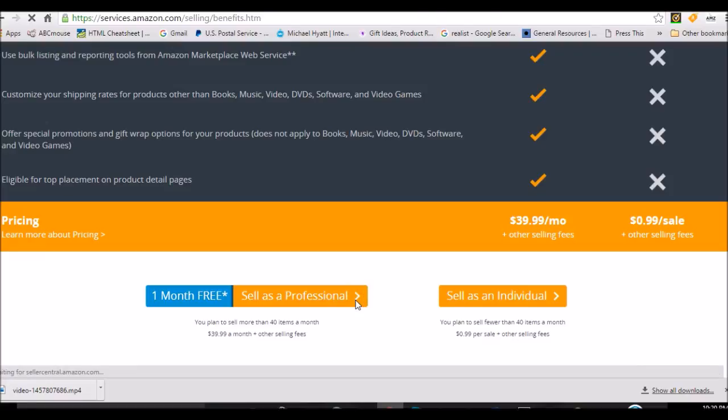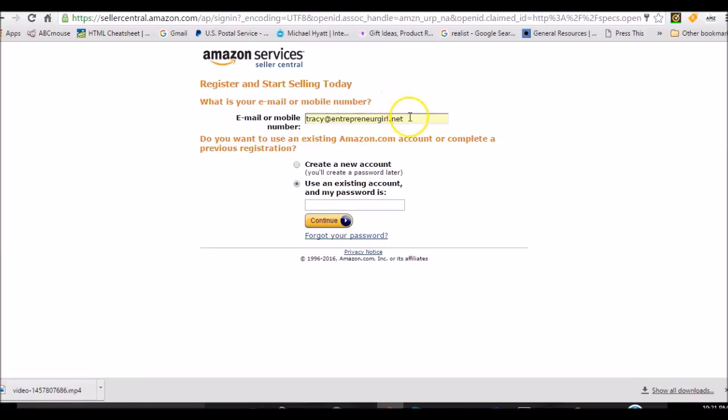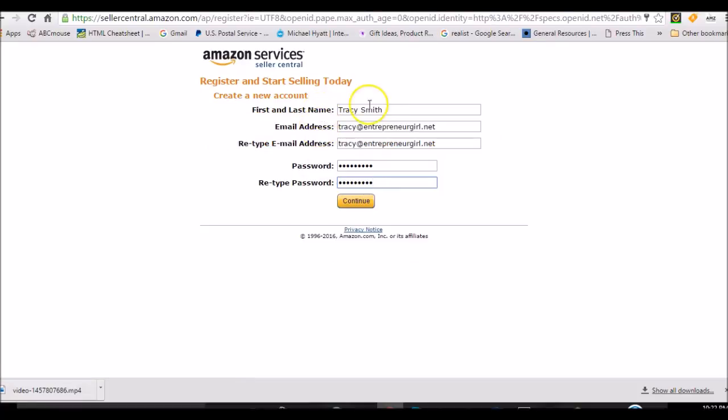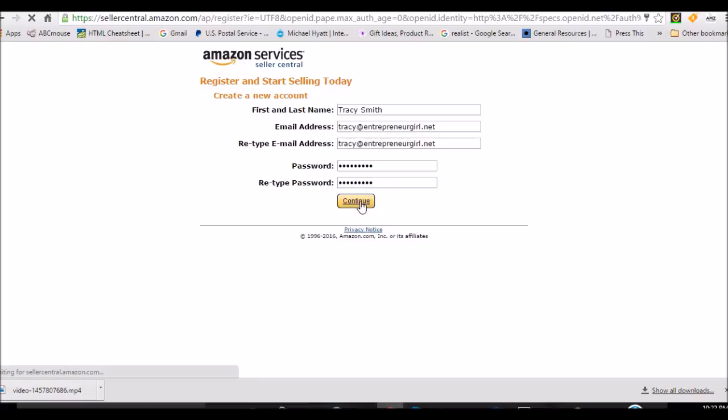We're going to click sell as a professional. This is the screen that comes up. I'm going to enter my Tracy at EntrepreneurGirl.net email address. And we are going to be creating a new account. The last name is going to be Tracy Smith. I retyped the email. I entered in a password. I retyped the password. And I'm clicking continue.